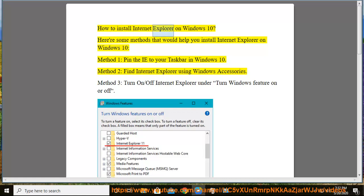How to install Internet Explorer on Windows 10. Here are some methods that would help you install Internet Explorer on Windows 10. Method 1: Pin the IE to your taskbar in Windows 10.